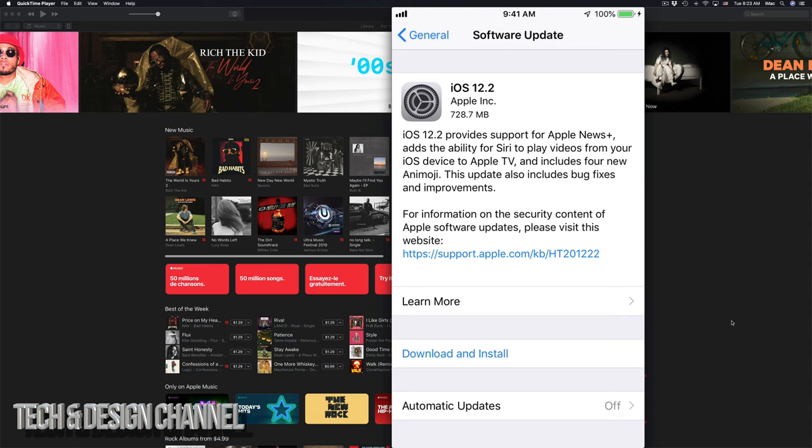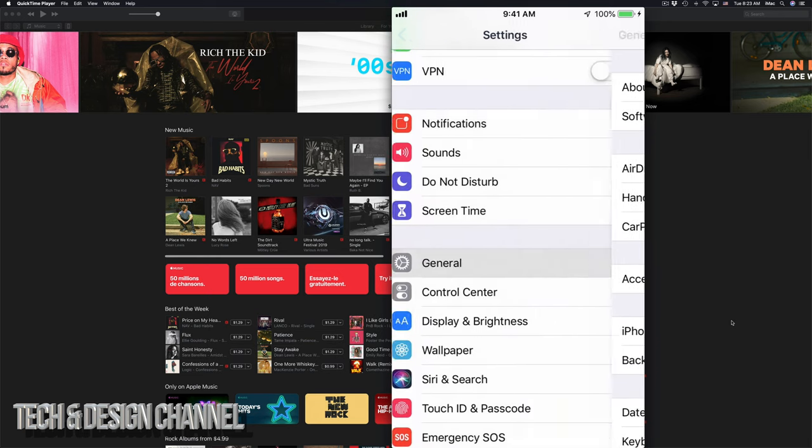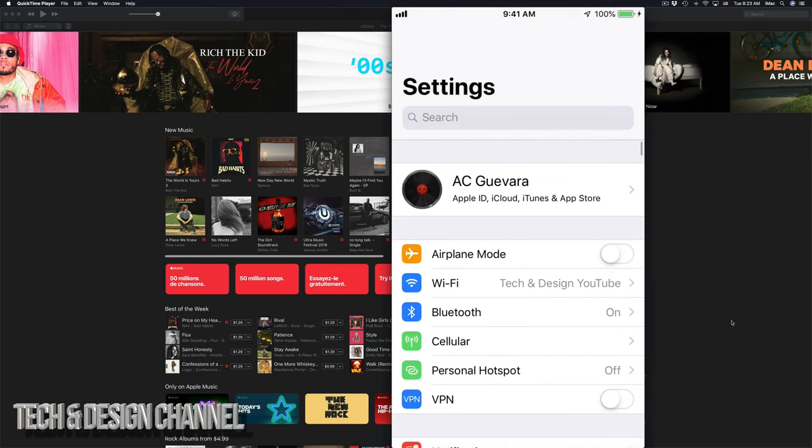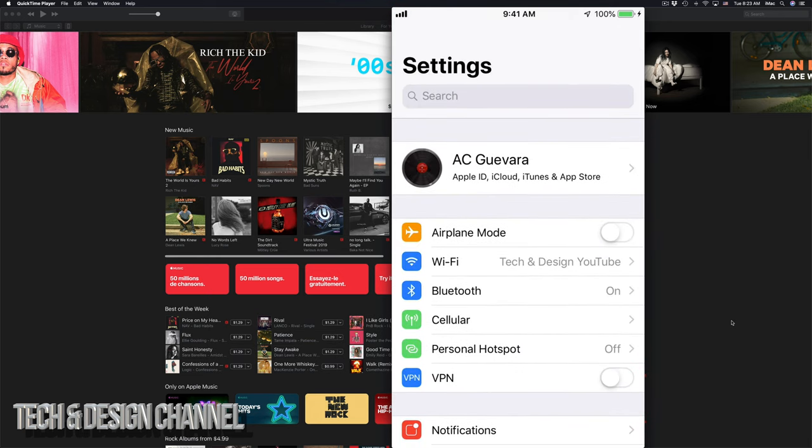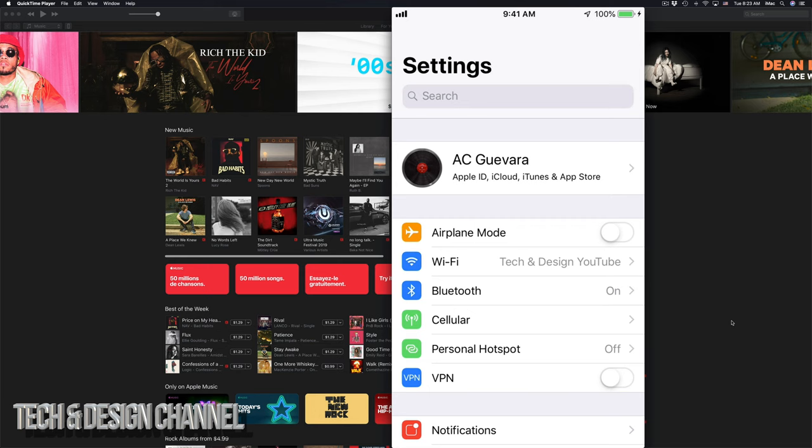Now before doing that, I usually tell you guys to go back, go into your iCloud, which is up here where your name's at, and just manually make that iCloud backup.